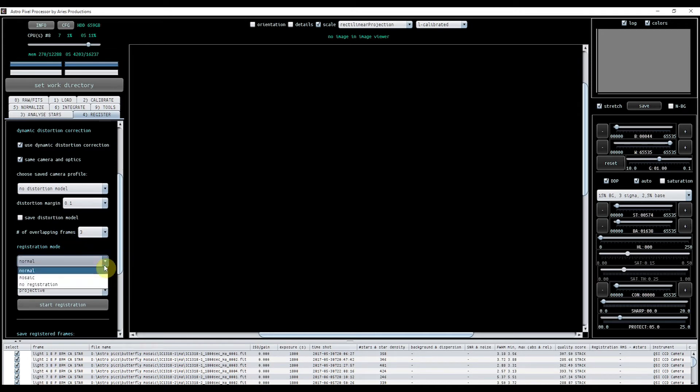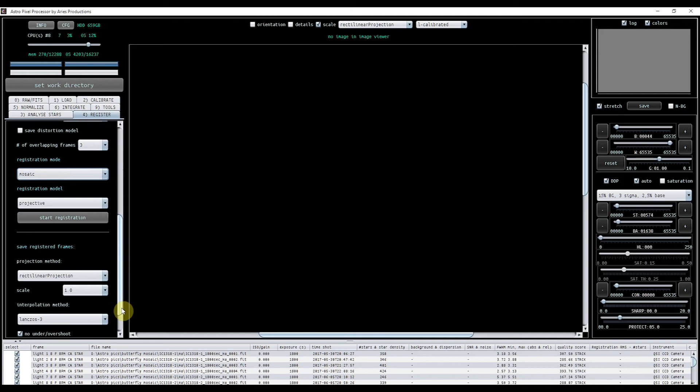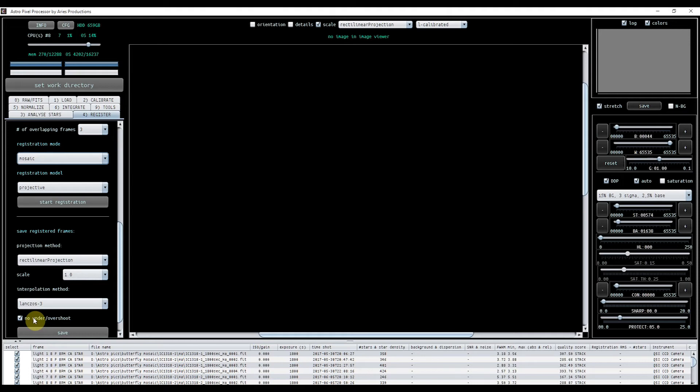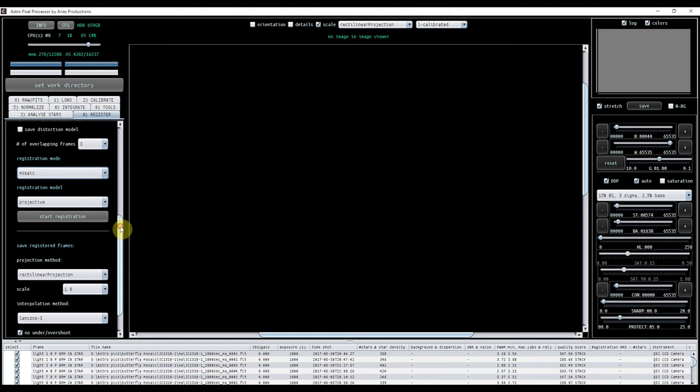Right, registration mode. Obviously, I'm going to do mosaic. One thing down here, you want to tick: No under overshoot. Now, in the latest version of APP, this is ticked by default, but it may not be in yours. Okay, so that's all we want to do there in registration.